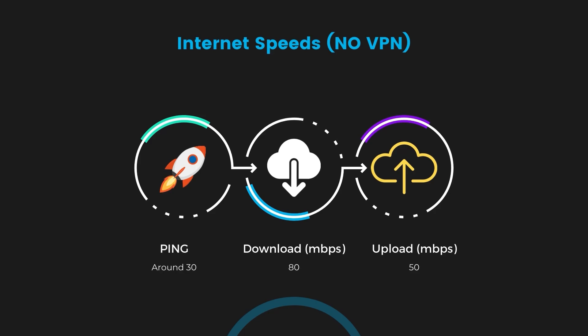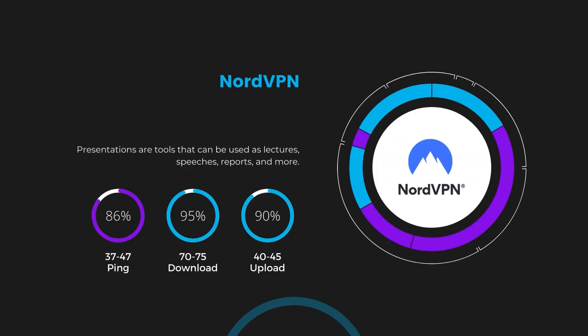With NordVPN enabled, our ping increased to between 37 and 45 milliseconds. Despite the slight latency uptick, NordVPN maintains commendable download and upload speeds, registering at 70 to 75 megabits per second and 40 to 45 megabits per second, respectively. This efficiency is attributed to NordVPN's NordLynx protocol, ensuring a rapid and seamless experience for PC.